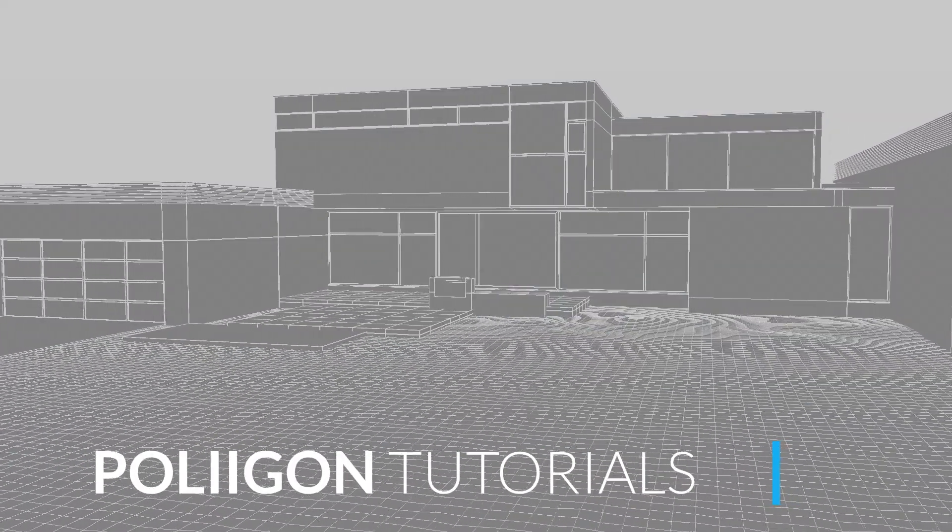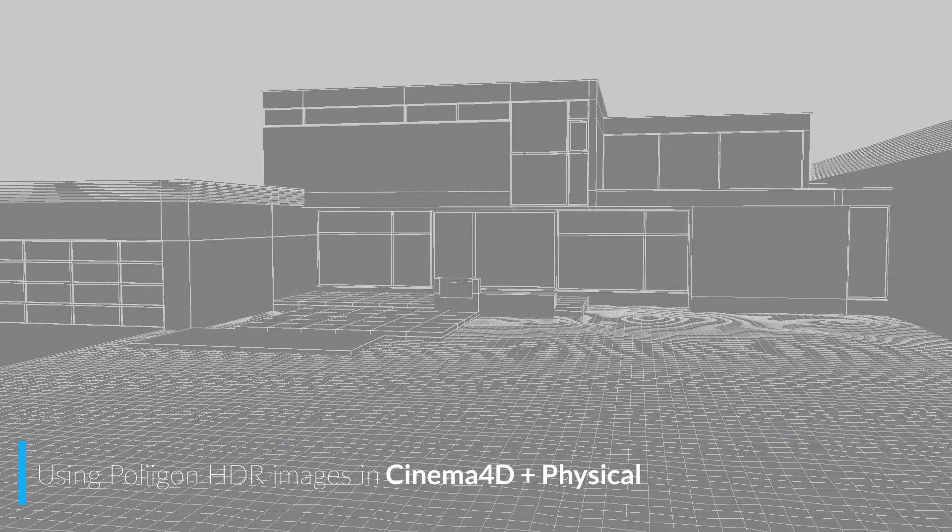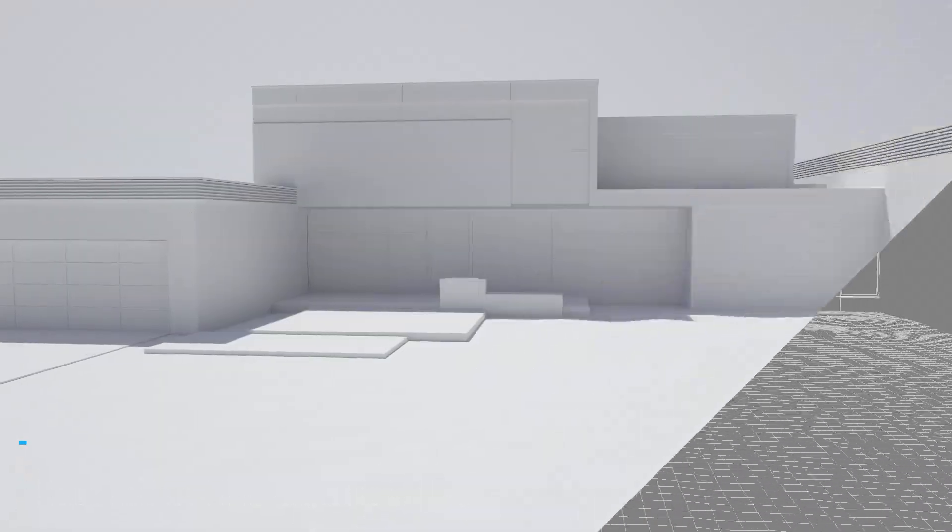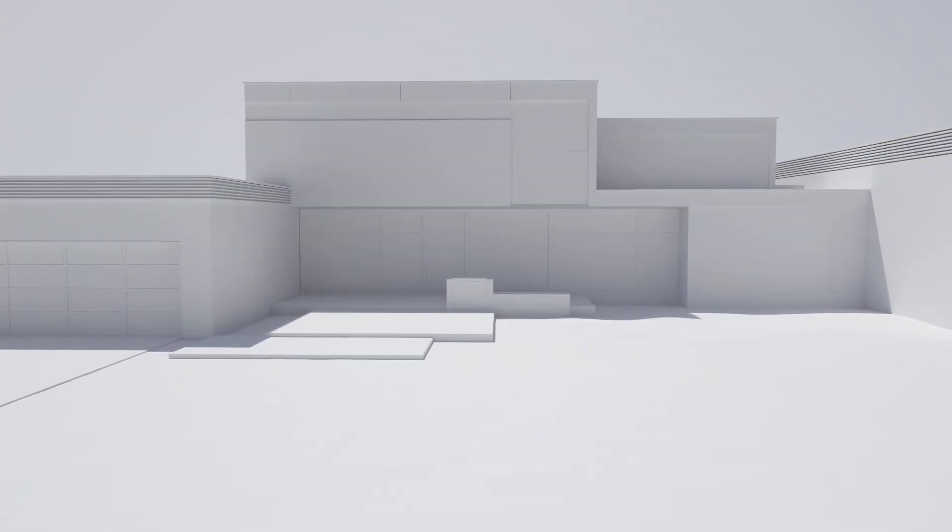Hi, Bill Barber from Polygon here. In this video we're going to be looking at how to properly light a scene with a Polygon HDR in Cinema 4D with the physical renderer.